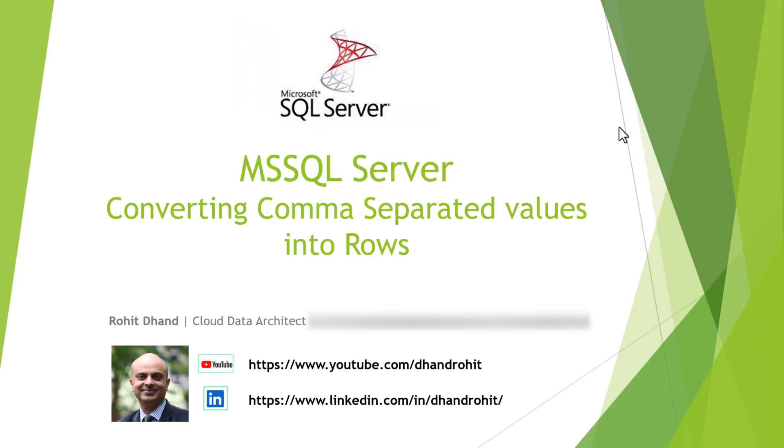I have already created a video which you guys have liked, in which we converted multiple rows into comma separated values. But this is the vice versa, which we want to do. A lot of people have asked me how to do the reverse of that.